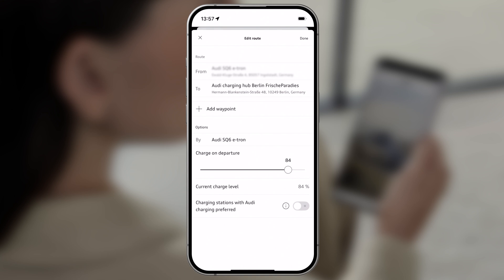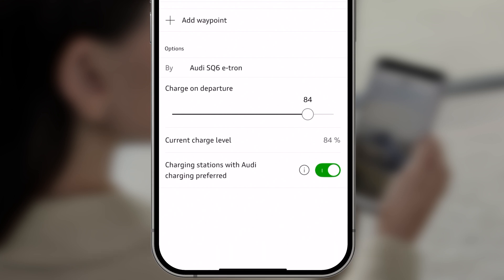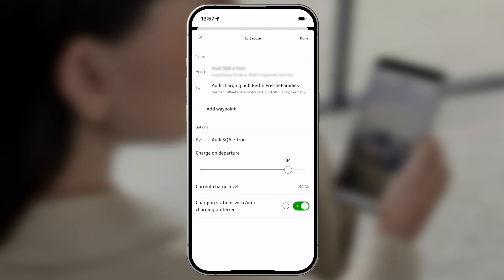If you have a current Audi charging contract, activate this option at the bottom of the screen. Audi charging stations will then be favored when the route is being planned.